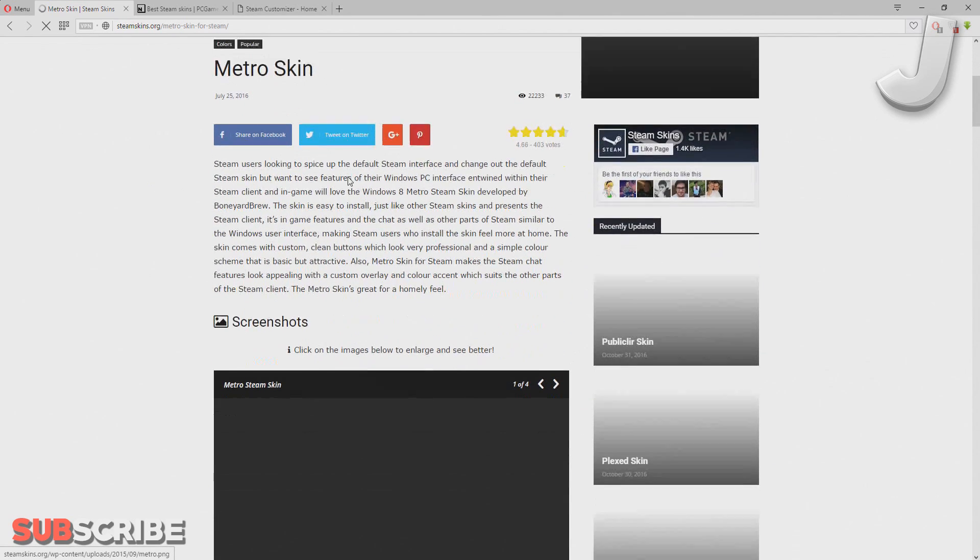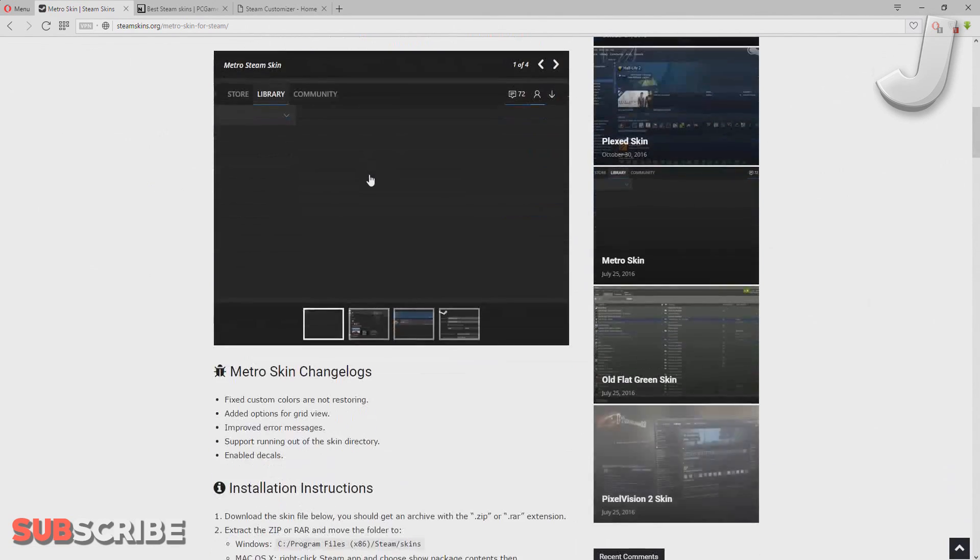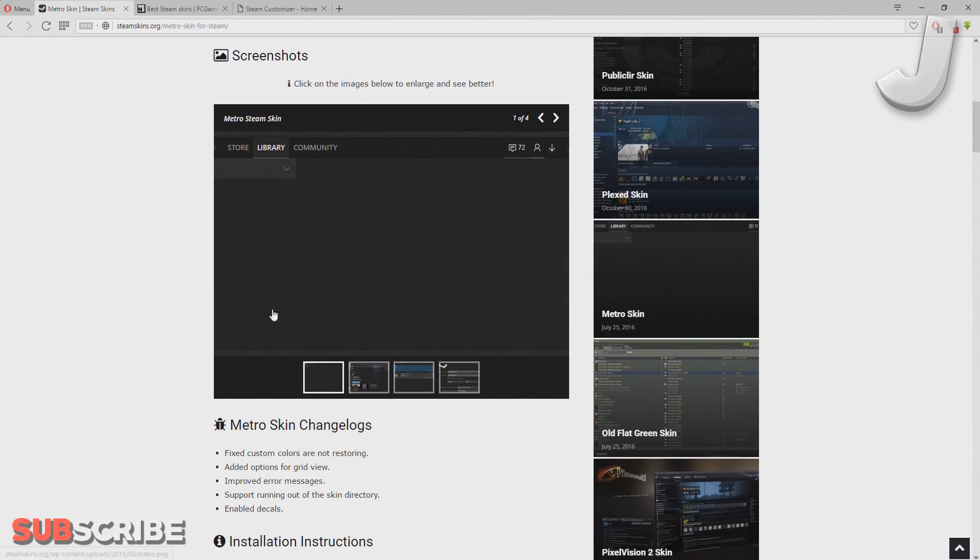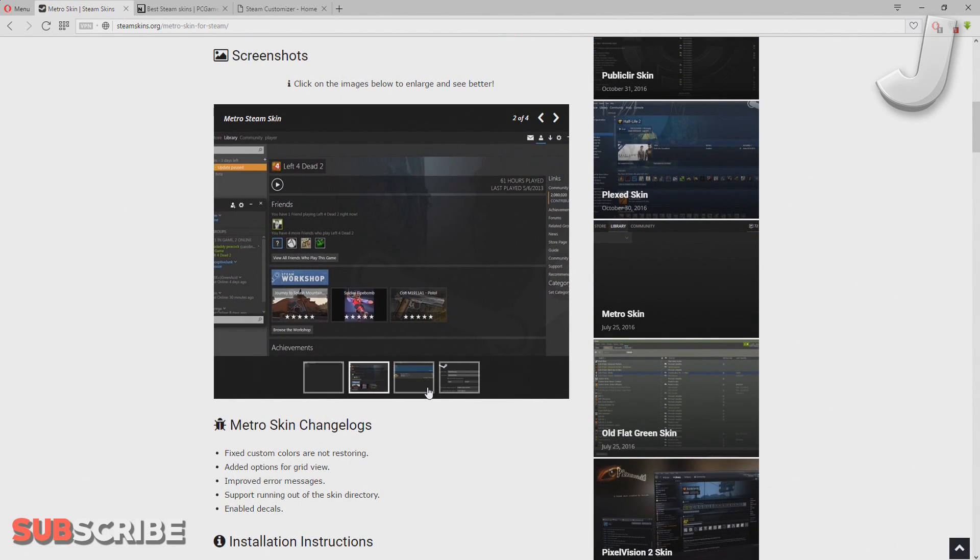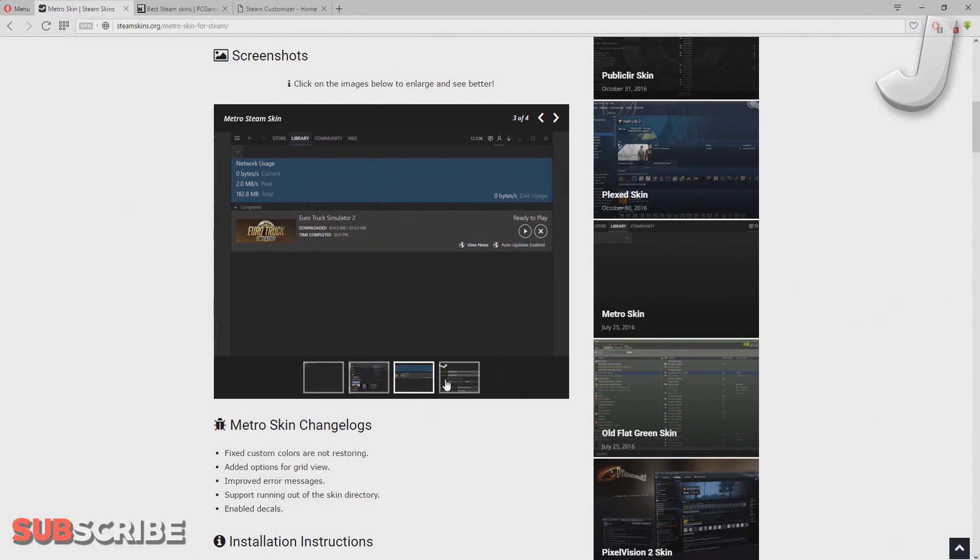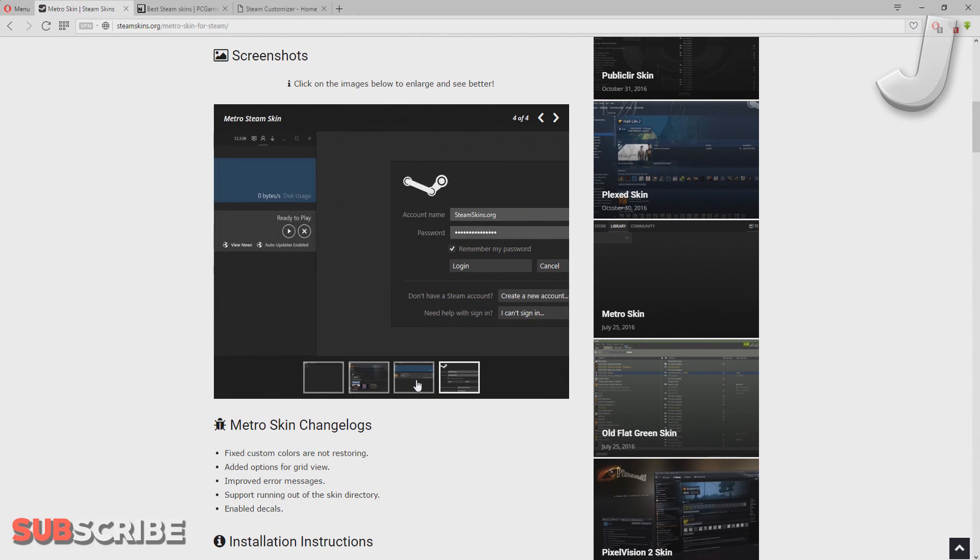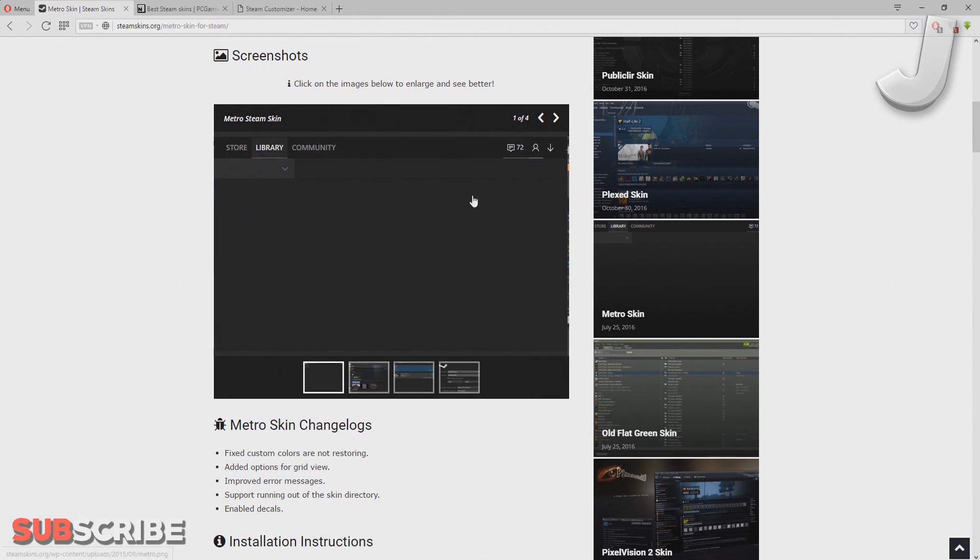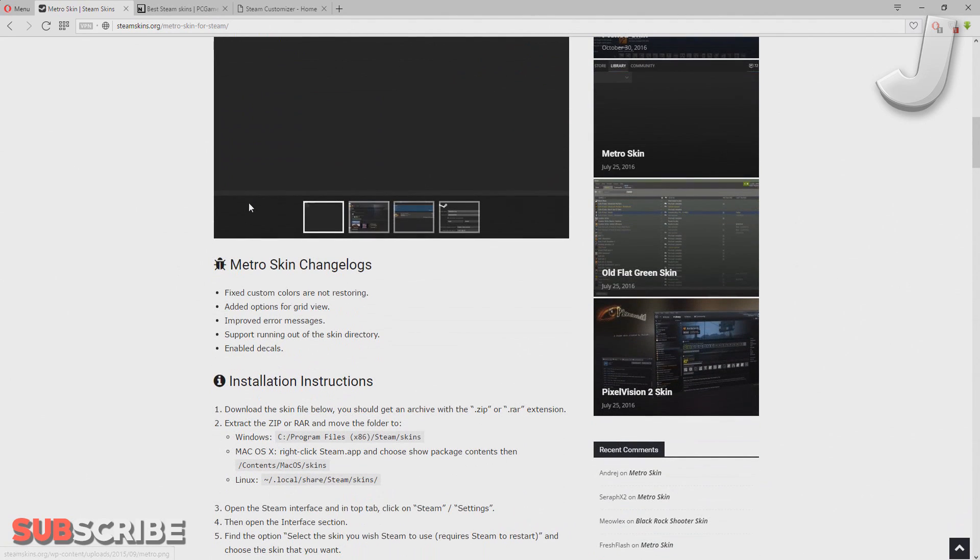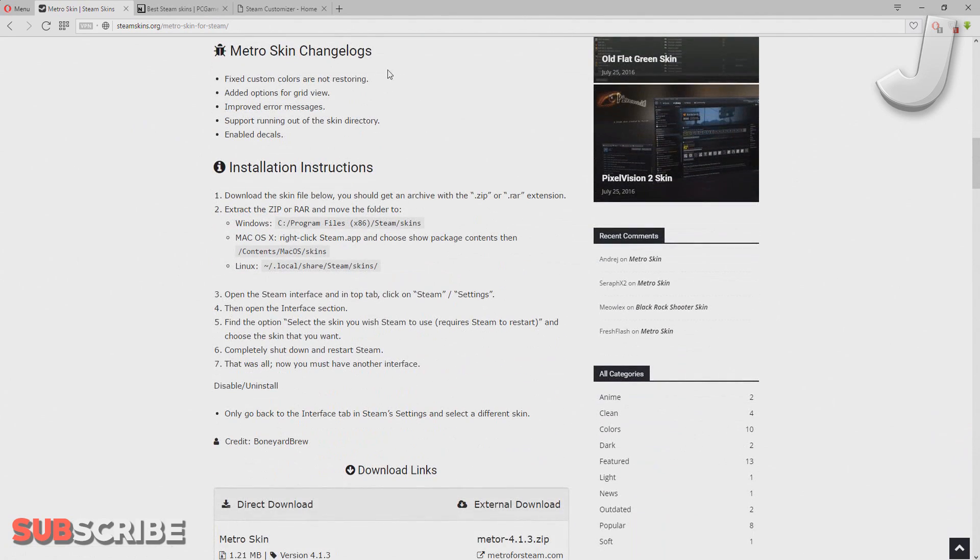So here we go. We can just scroll down and you can check out the screenshots. It doesn't even look that different from the default Steam skin. It just looks a little bit cleaner, that's it. But yeah, once you've found a skin that you want, just go ahead. As you can see here, they also have installation instructions, but you're watching this video so you probably don't need these instructions.